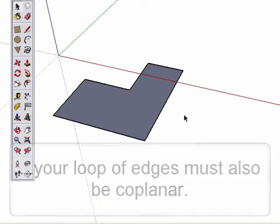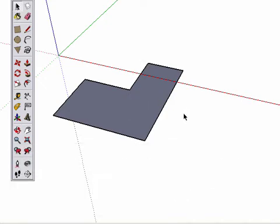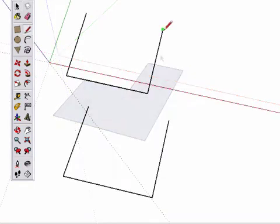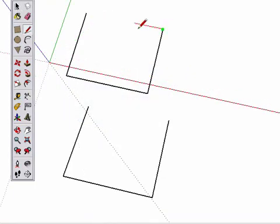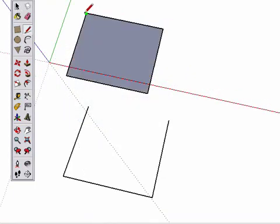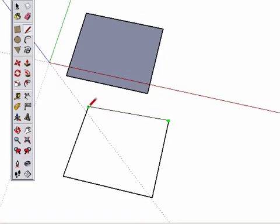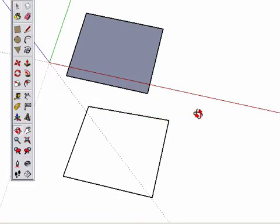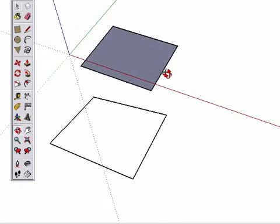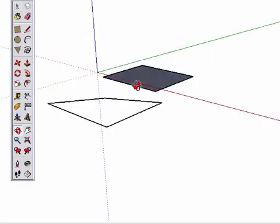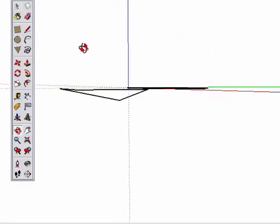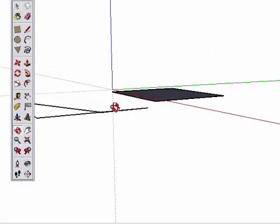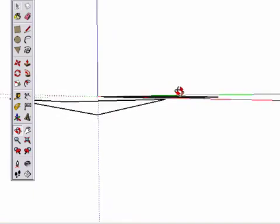Well, take a look at these two examples. Drawing the edge here completes the surface. However, drawing this edge doesn't complete a surface. We can see what the problem is by orbiting. Now we can see this line drops down. It isn't in the same plane as the other edges.